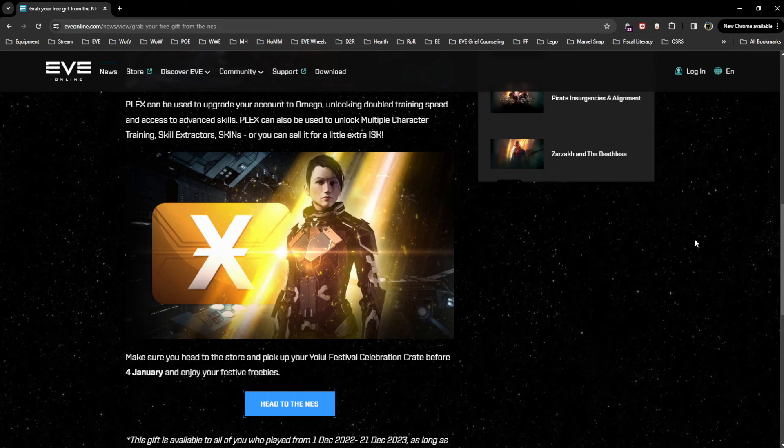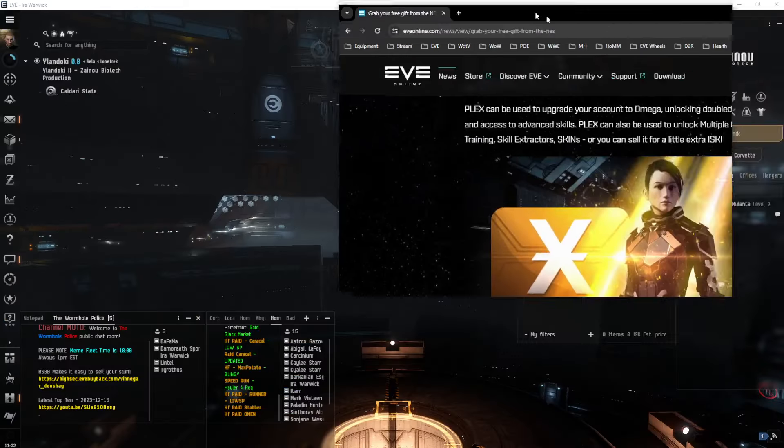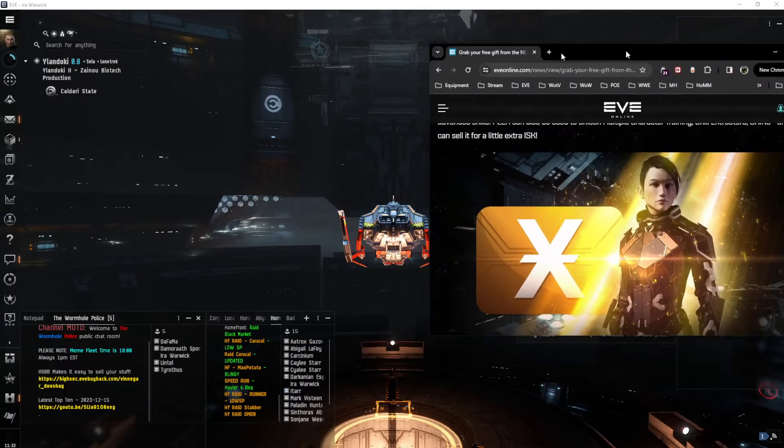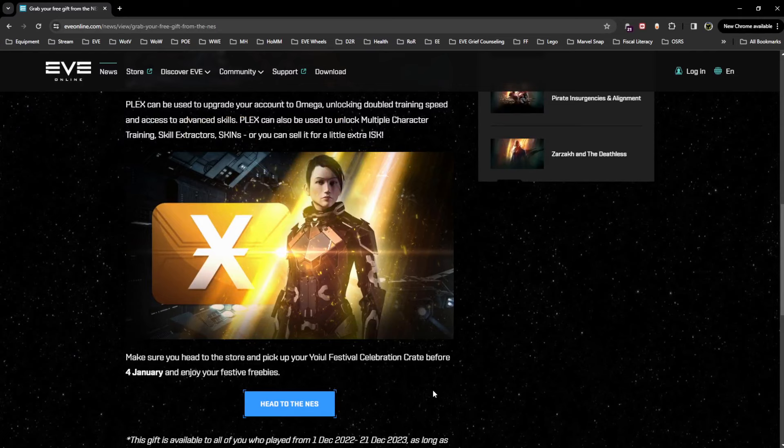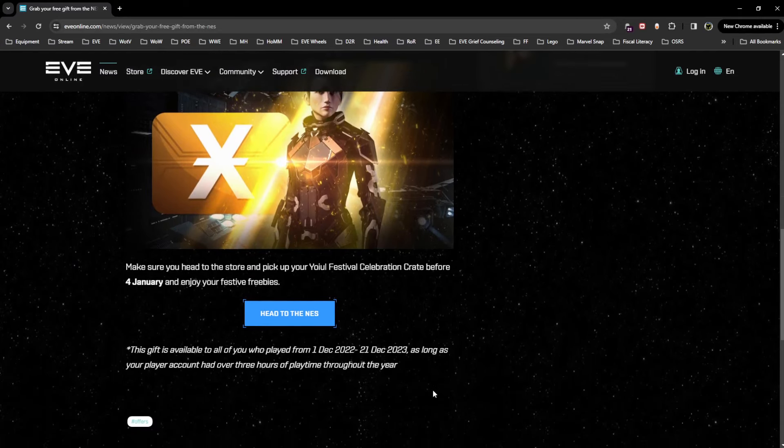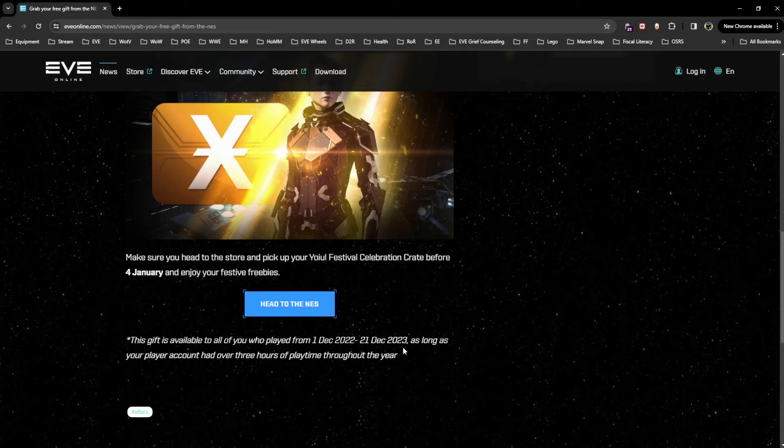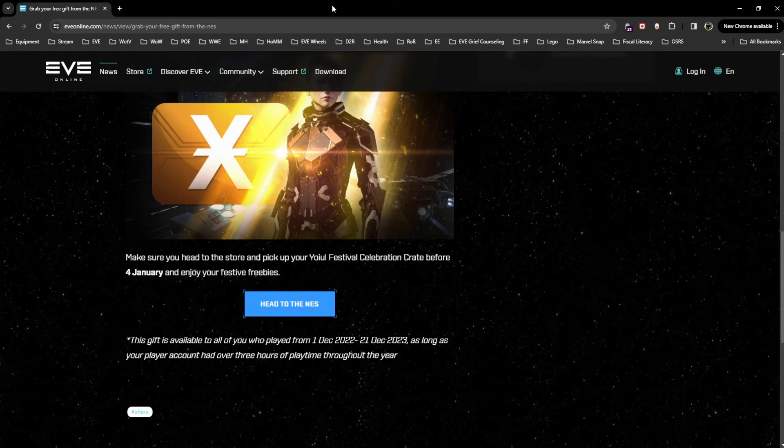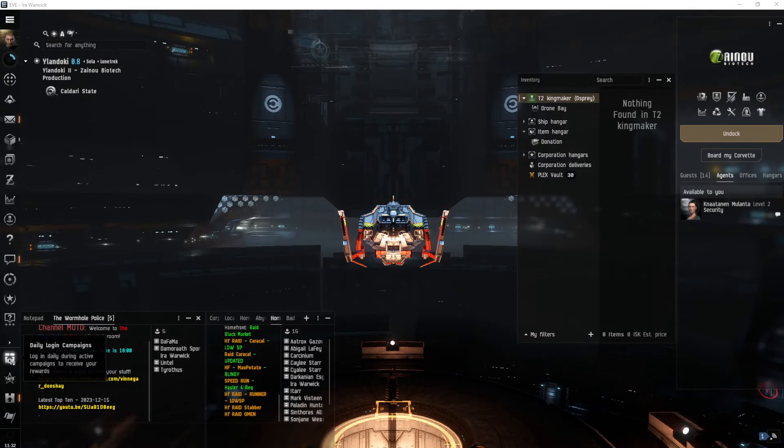crate before January 4th and enjoy your festive freebies. So when you go over to the game, the gift is for all of you who played from December 1st of last year until December 21st of this year, as long as your player account had over three hours of play time throughout the year. They're trying to limit the number of alts popping in and grabbing that as